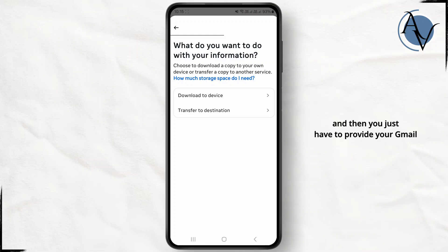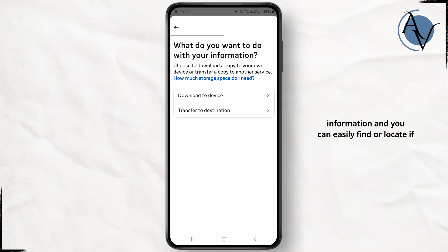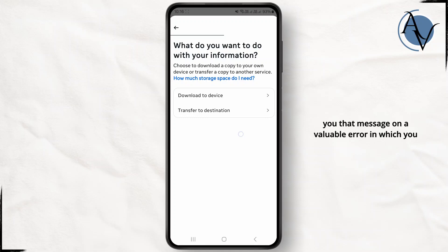Then users have to provide your Gmail where you will be receiving this downloaded information. You can easily find or locate if there's anything regarding that person who sent you that message unavailable error in which you are getting message unavailable error.